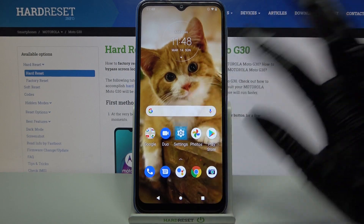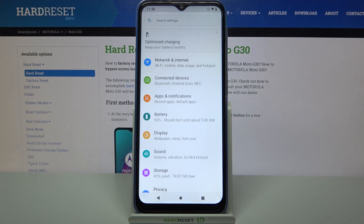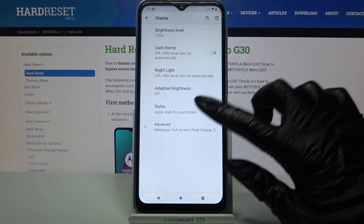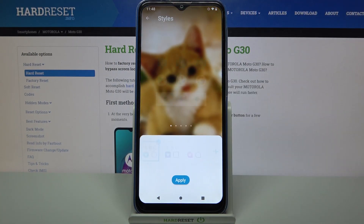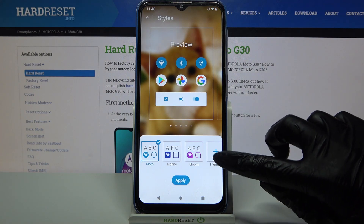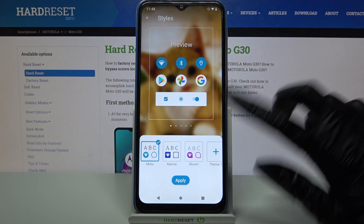Start by opening Settings. Now choose Display, click on Styles, and tap on the plus sign over here.